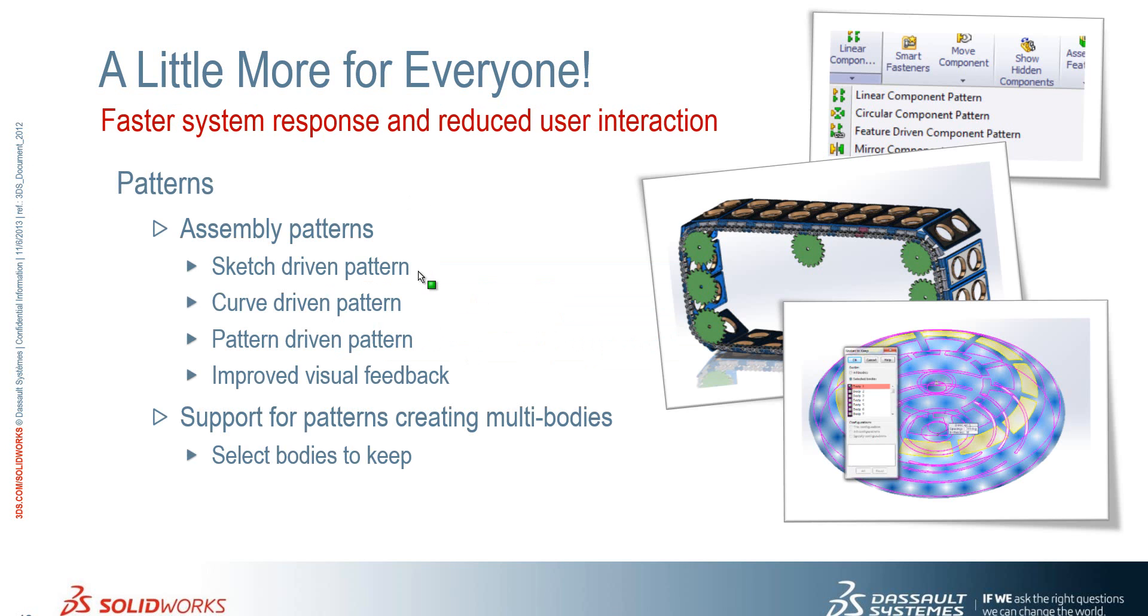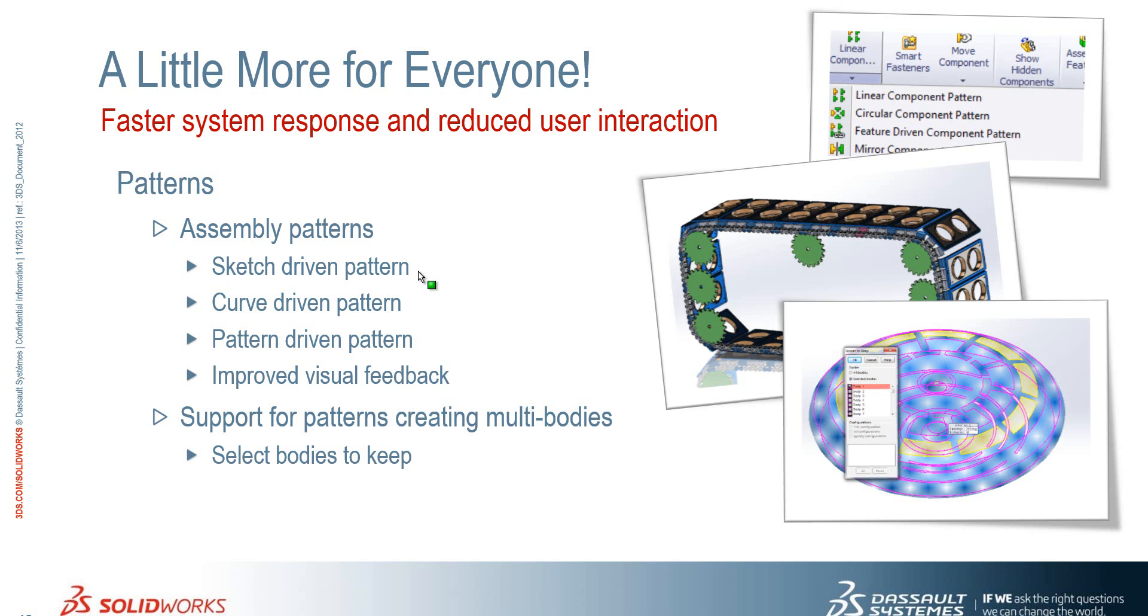And if we just summarize what we've seen. So firstly we've seen some new types of patterns at assembly level: sketch driven, curve driven, pattern driven. We've also seen the improved visual feedback. And at part level we've seen support for patterns creating multiple bodies with the ability for us to select which bodies we want to keep.